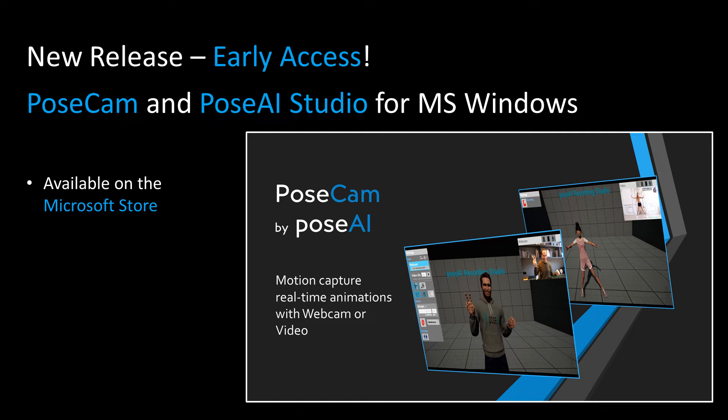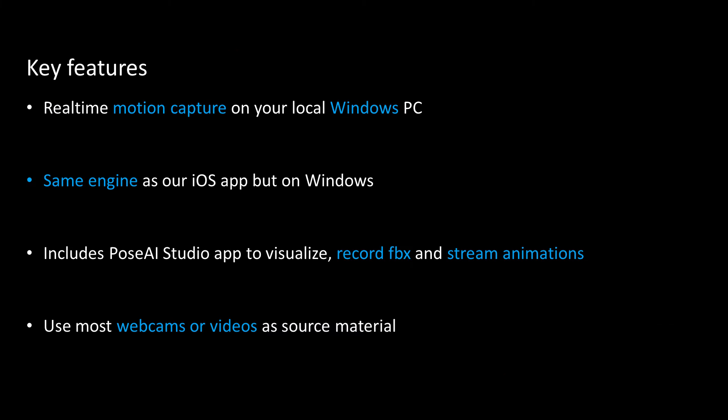We are excited to announce the release of PoseCam and PoseAI Studio for Windows, now available on the Microsoft Store. For creators, capture and record unlimited animations on your own PC using just a webcam or video.